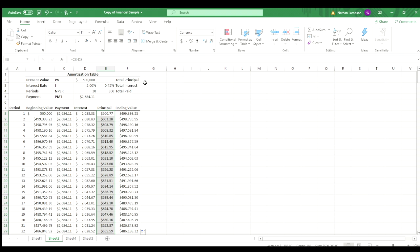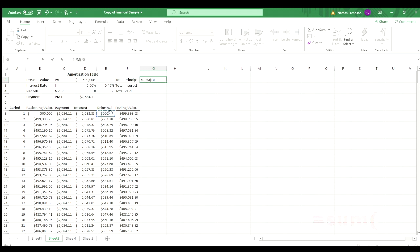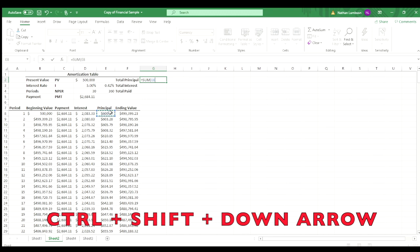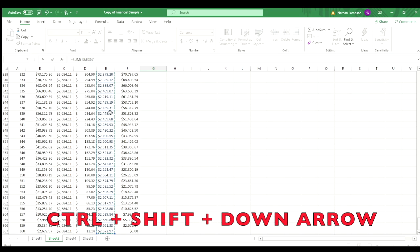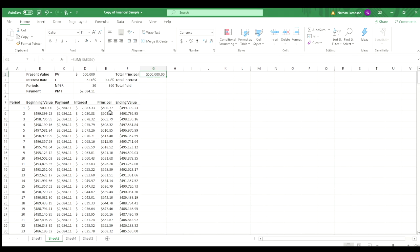And now I wanted to just kind of walk through, we're going to do a calculation here. So we're going to do equal sum. So this is going to take the sum of all that principal paid. So we're going to click on the top cell, control shift down arrow, and hit enter. And that gives us our total principal.